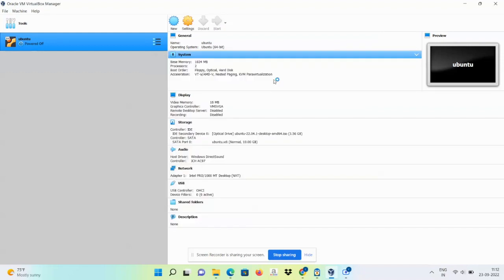So now I am going to again start the installation of Ubuntu after changing the number of processors.